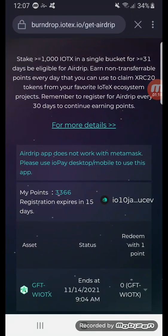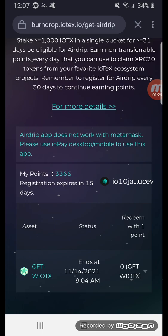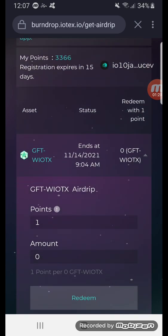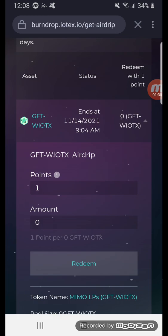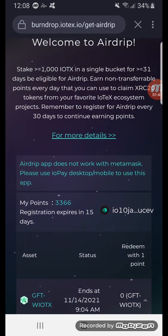You can see the register button briefly, but I'm already registered, so it pops up showing the amount of points I have every day. Once you have points, you click on the game, and usually there's a max button — you just hit max and redeem, and then it redeems your liquidity pool tokens for GFT wrapped IOTX.